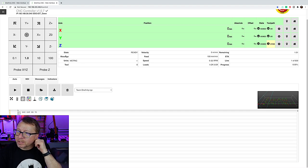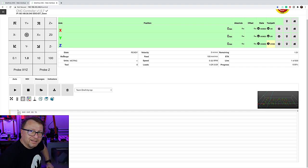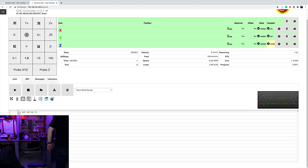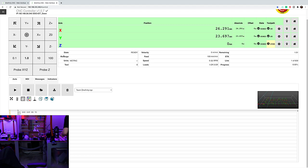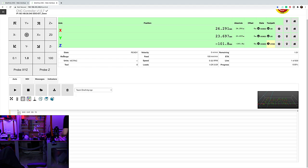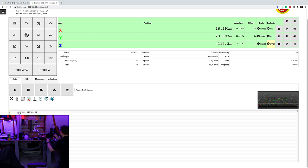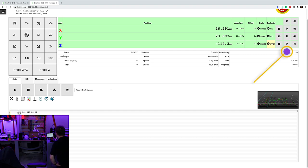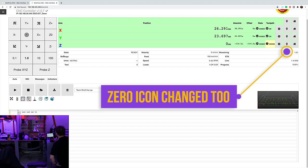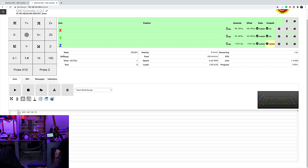So, I have not zeroed yet. So, let's go ahead and zero Z. Make sure everything stays the same. I guess that's this guy. Okay. Zeroed.